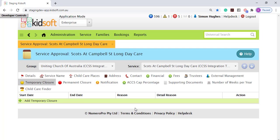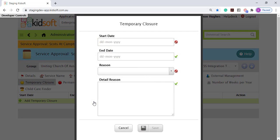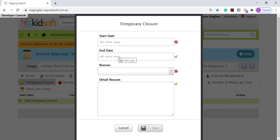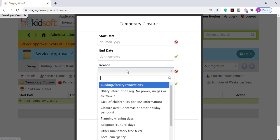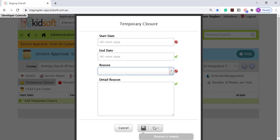These CCS temporary closures are hidden. And if you do need to update the end date of the temporary closure, you can click to add a new temporary closure. Enter in a new start date, add a new end date, select the reason and click save.